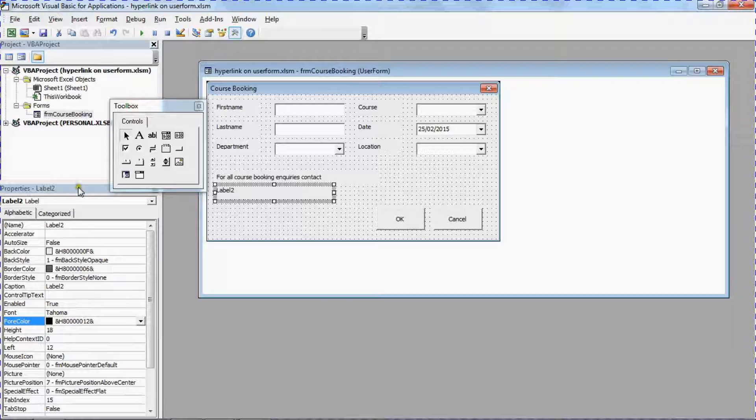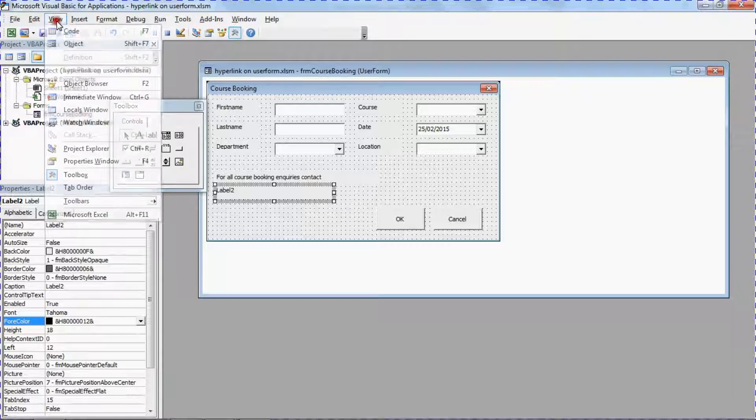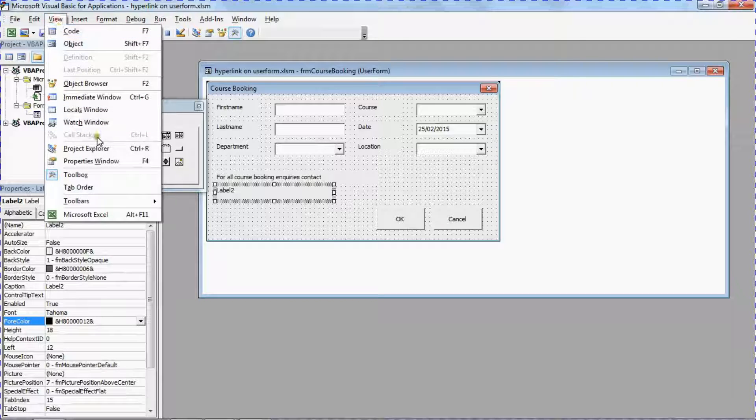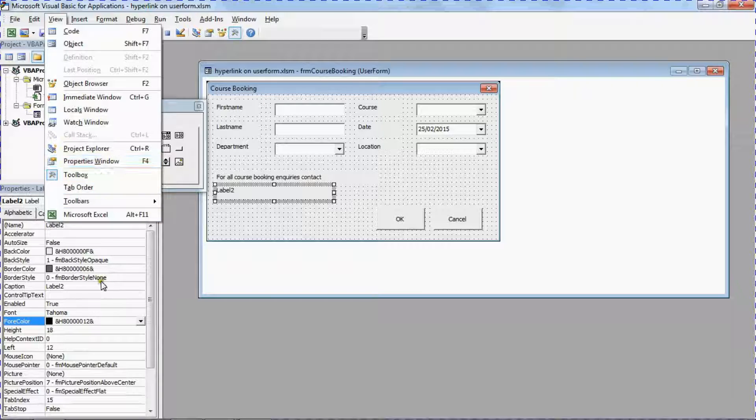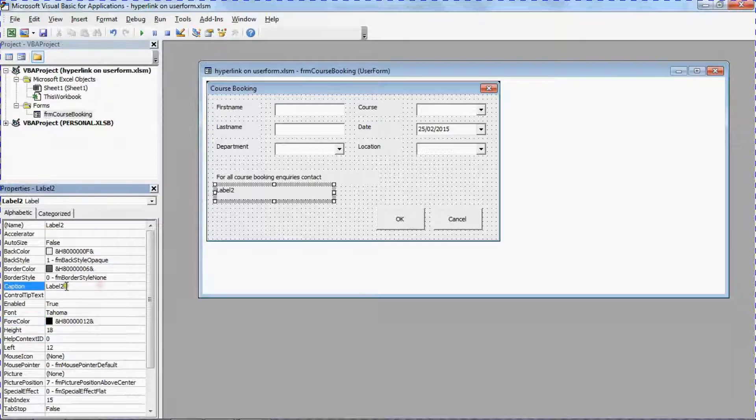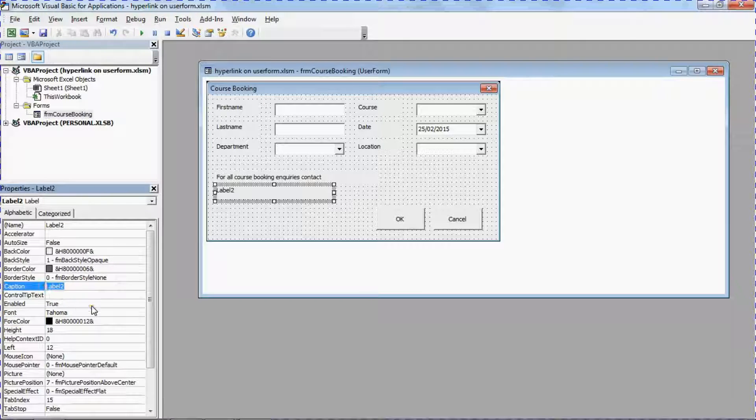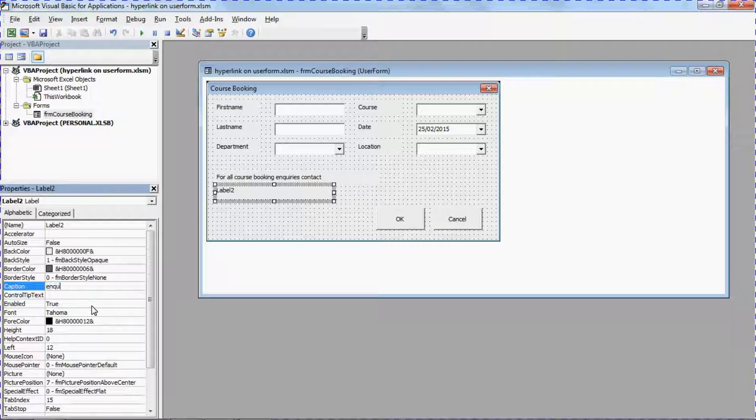If you do not see the properties window you can click on View and Properties Window to bring it in. And the first property we're going to change is the caption.